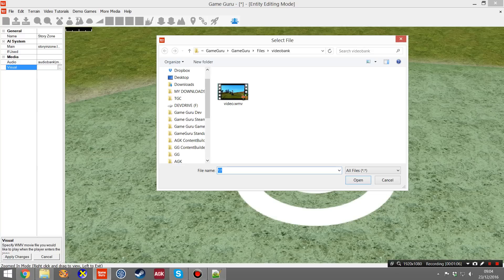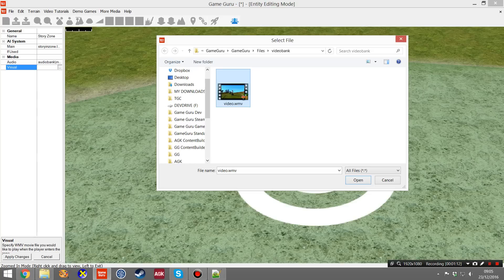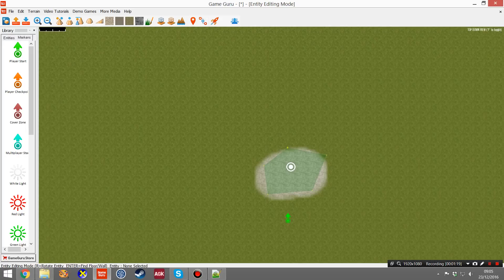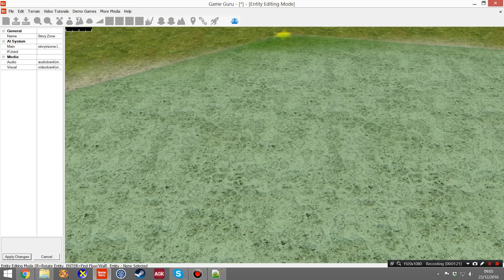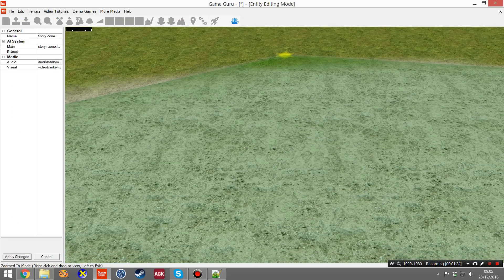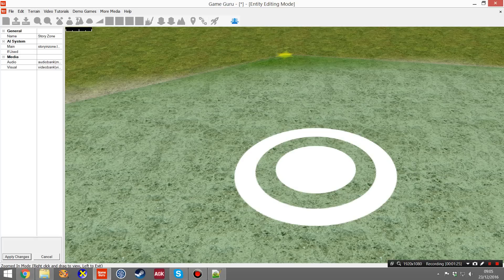So any videos that you want to trigger, just drop it into this folder and then you select Video. It has to be WMV Format. Click Open. You'll notice that something's been entered here. That's the absolute path. If you click Apply Changes and then go back and have a look at it, it changes it into its relative path, which is VideoBank slash and then the name of your file.